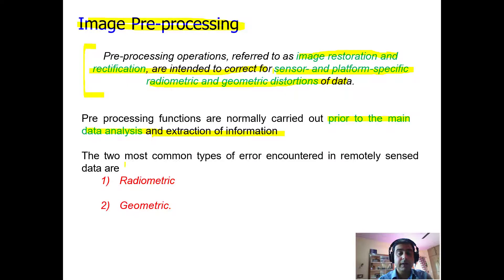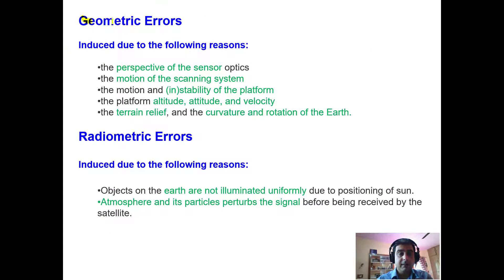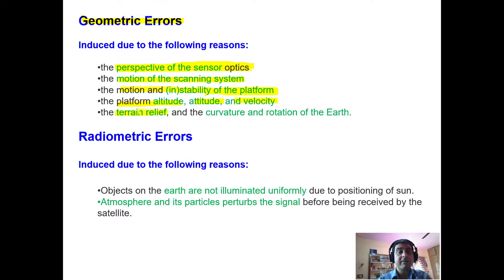There are two common types of errors encountered in remote sensing data: radiometric error and geometric error. Geometric errors are induced due to the following reasons: the perspective of the sensor optics, the motion of the scanning system, the motion of the platform, and the altitude, attitude, and velocity of the platform. Geometric error may also be induced due to terrain relief and due to the curvature or rotation of the earth.